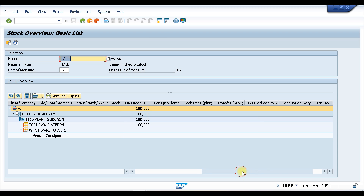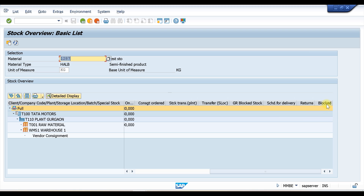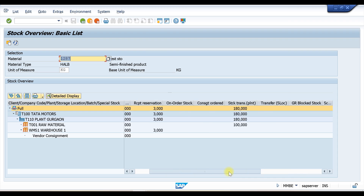So these are the different kinds of stocks available: block stock, return stock, scheduled for delivery, GR block stock, stock transfer, and consignment order. If you have any stock of these types, it will be shown under the relevant category. This is all about your basic stock report from which you can get a stock overview for a single material.